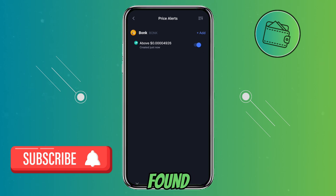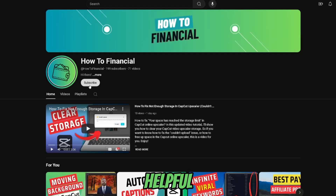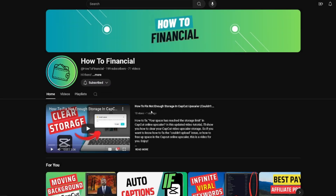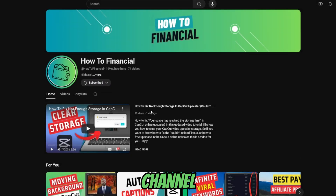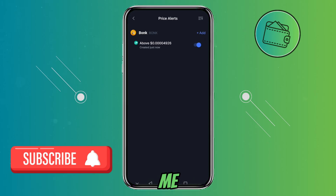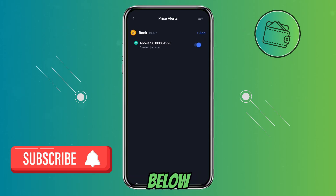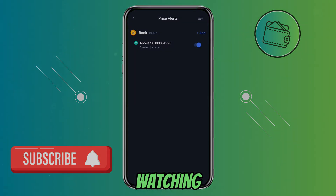If you found this video helpful, don't forget to leave a like and subscribe. Also, if you want to support the channel further, you can check out my BuyMeACoffee link in the description below. Thank you for watching.